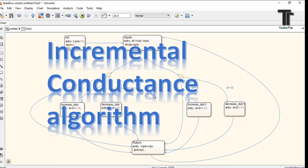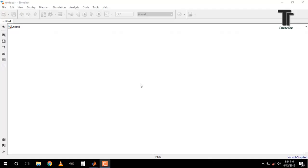Hello friends, in this video I am going to show you how to use incremental conductance algorithm in Simulink chart to achieve maximum power point. Let's start the video.